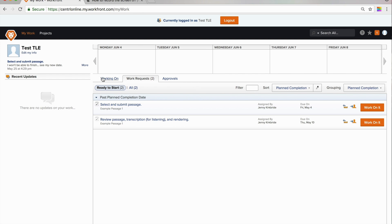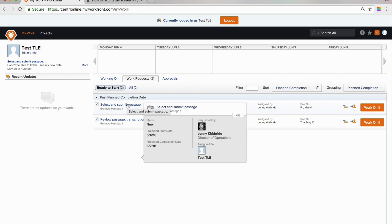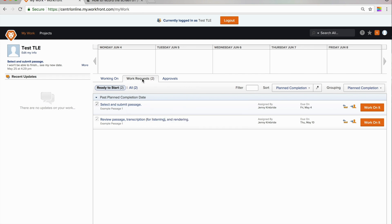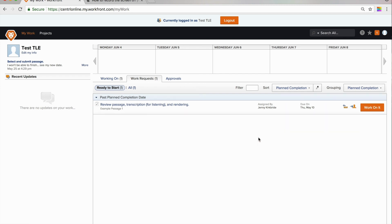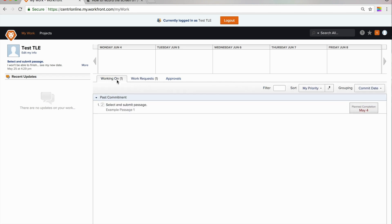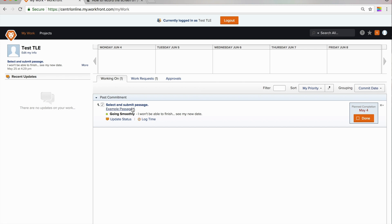In this area, the main thing that you will be looking at are the Working On and Work Requests tabs. Requests from Central for you to complete work will appear on the Work Requests tab. In order to accept those requests, you'll click this orange Work On It button. Once you do that, your task will move from the Work Requests to the Working On, and the task will remain in your Working On area until you complete the task.